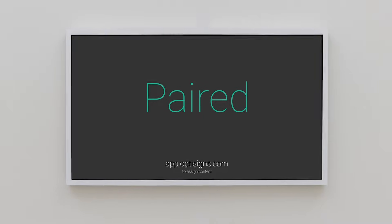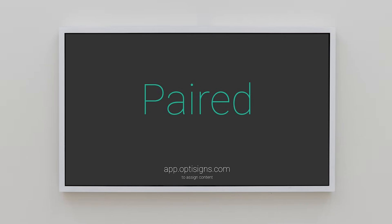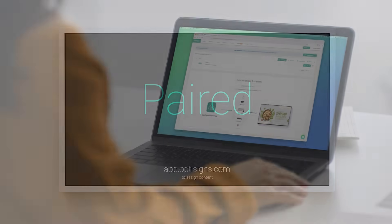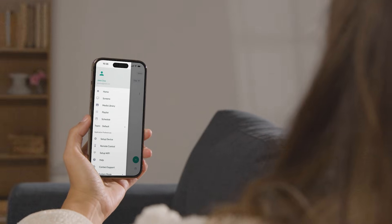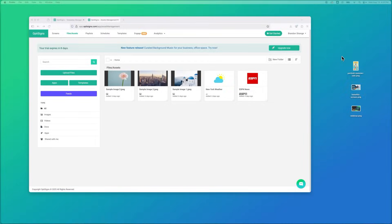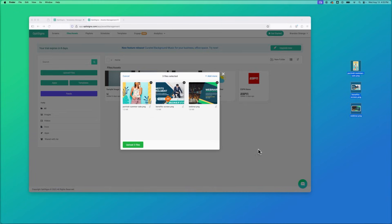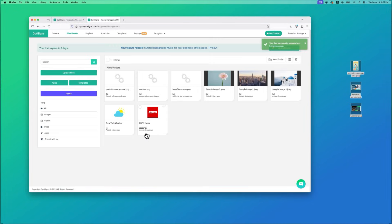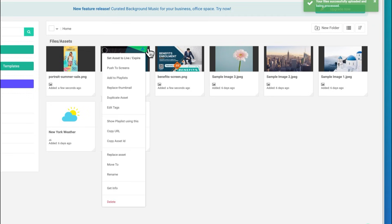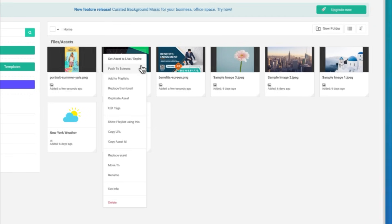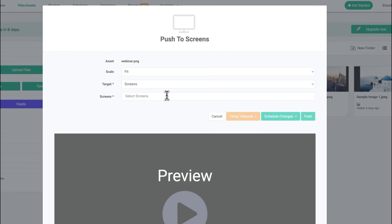Your screen can now be easily accessed and managed from anywhere in the world using your laptop or your mobile device using our mobile admin app. Easily upload documents, images, and videos by dragging them directly from your computer into the portal. Push content to your screen with just a few clicks.